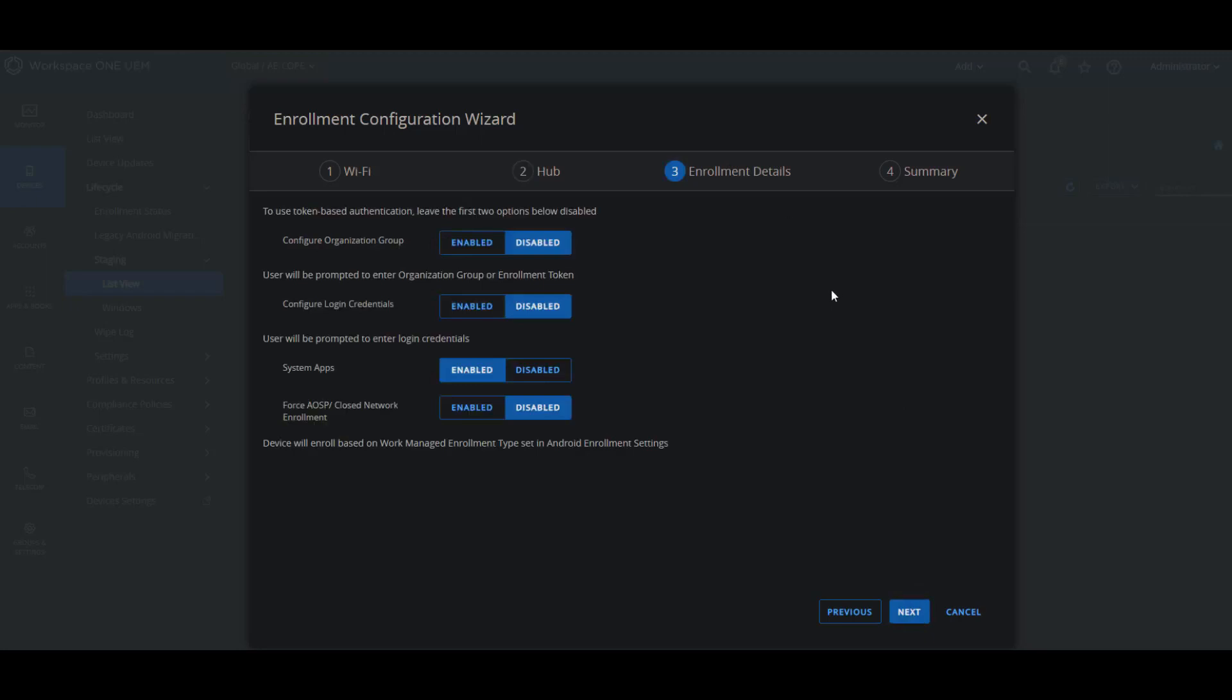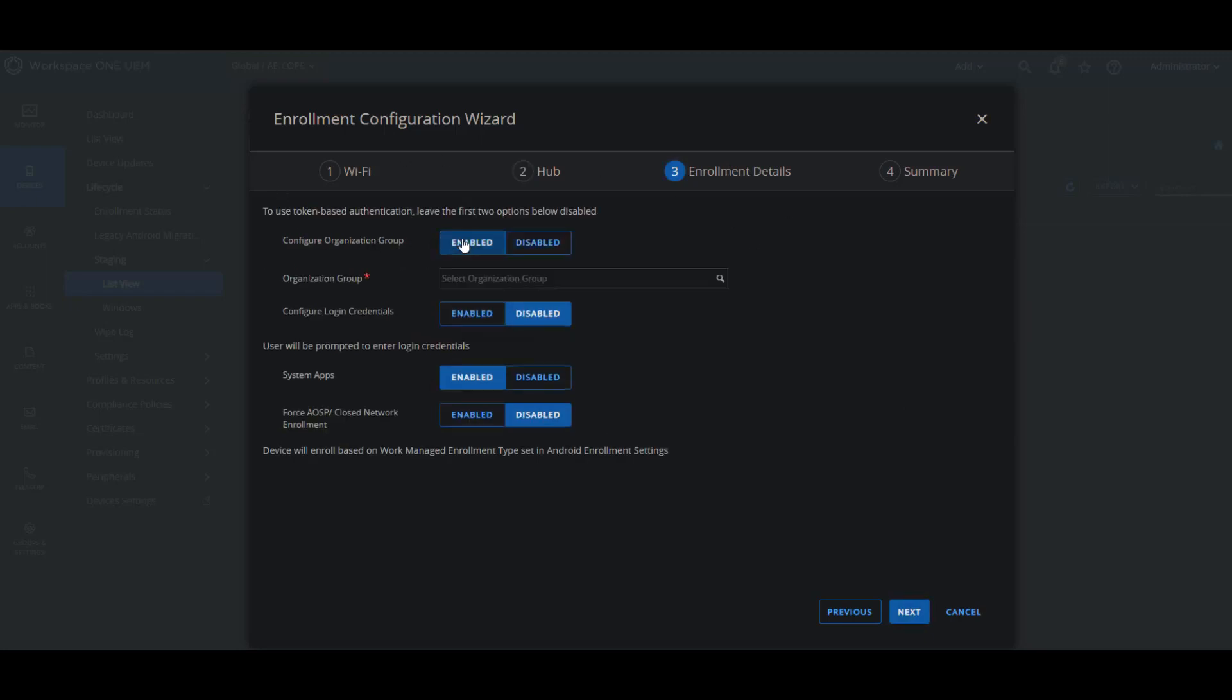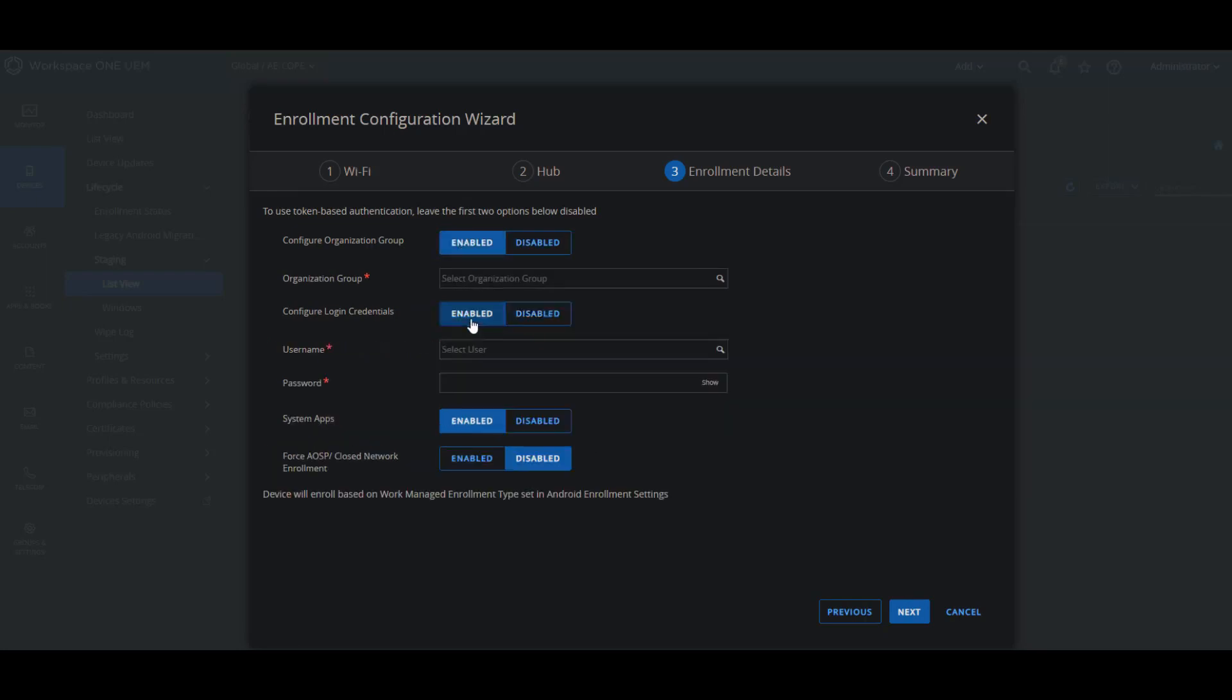Then we go to the enrollment details where you can configure the organization group to be automatically onto the device. You can configure the login credentials and you can also choose if you want to enable or disable the system applications and also force closed network enrollment or AOSP. After that, we click next.